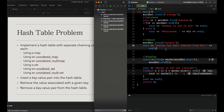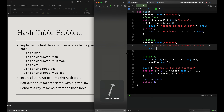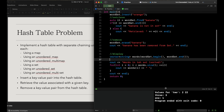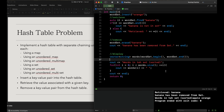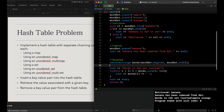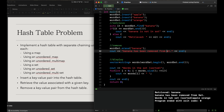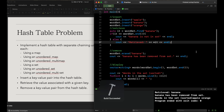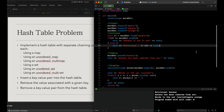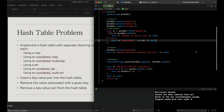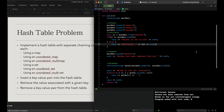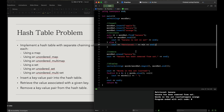I misspelled a couple things — there we go. Let's see if this actually works. It does: retrieved banana, banana has been removed from the set, and the sorted word list displays correctly. So this is how we build a hash table from a set directly. We've done the necessary actions of insert, retrieve, remove, and display, and we have done so in our terminal as well.